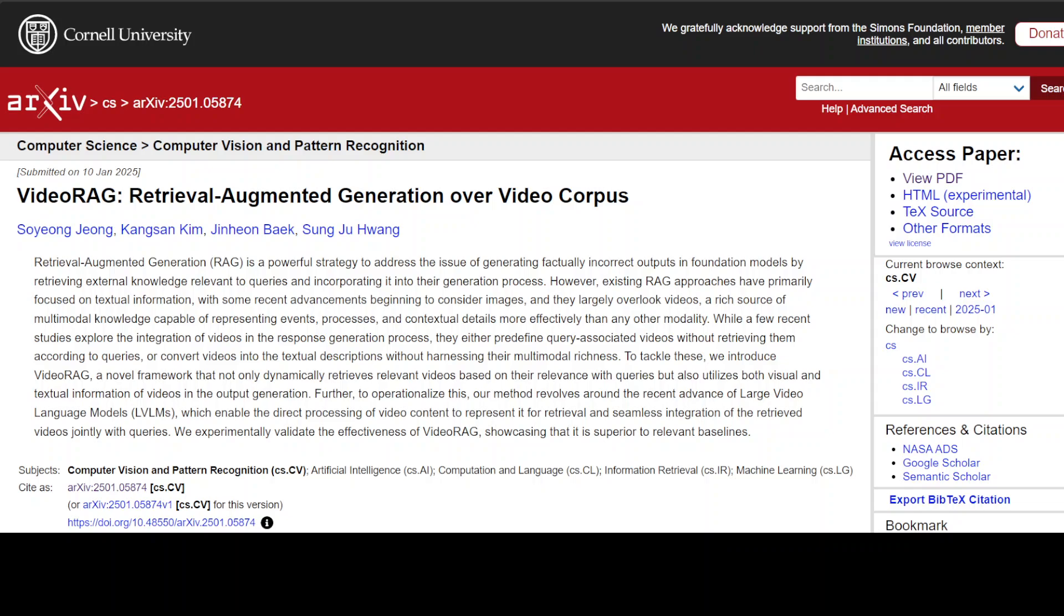If you don't know what RAG is, RAG stands for retrieval augmented generation. In very simple words, what RAG does is it provides more context of your data to the large language models, because if you think about it, all of these LLMs have been trained on a huge corpus of data.